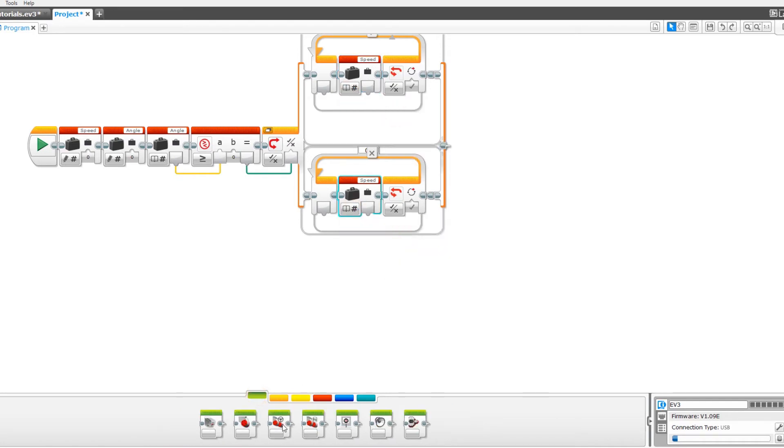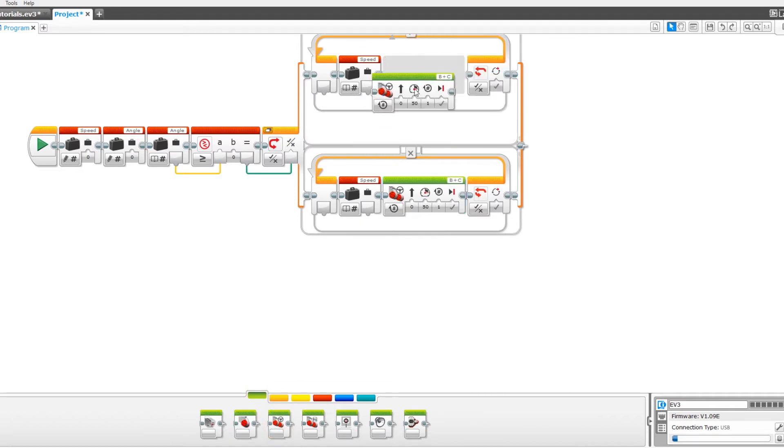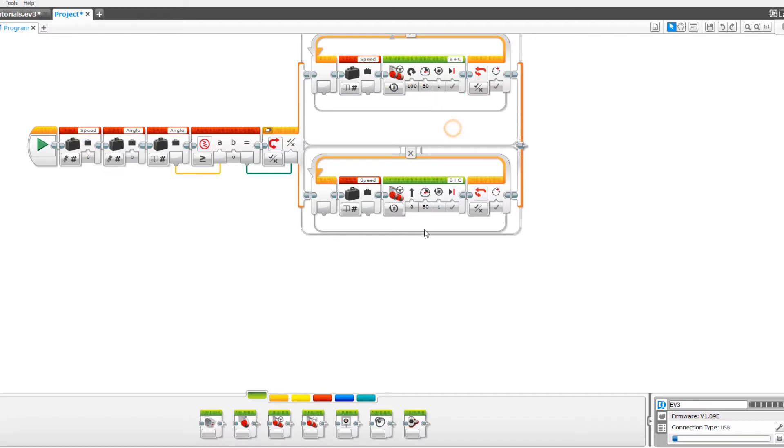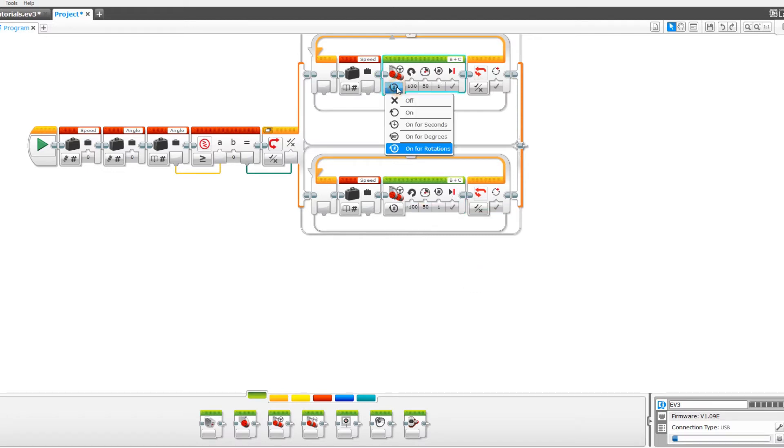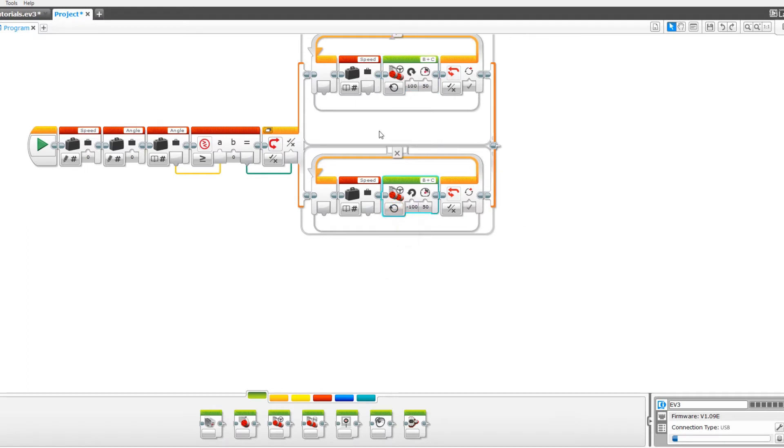Now drag out two move steering blocks. Set the top one to 100 for the turn and the bottom one to negative 100. Turn them both to on and then drag the speed variable into the power.